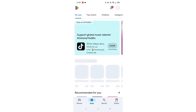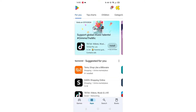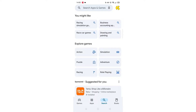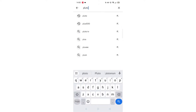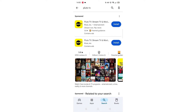Start by opening up the Play Store app and clicking on the search icon at the bottom. Next, tap inside the search bar at the top. When your keyboard appears on screen, type in Pluto TV.